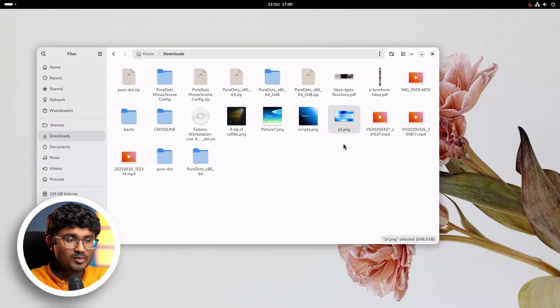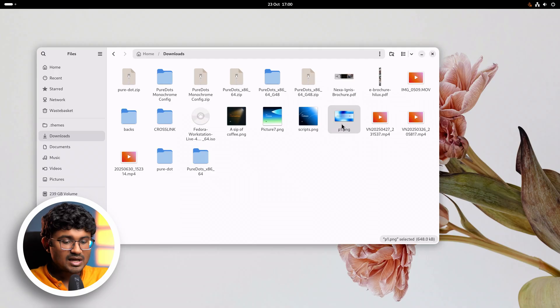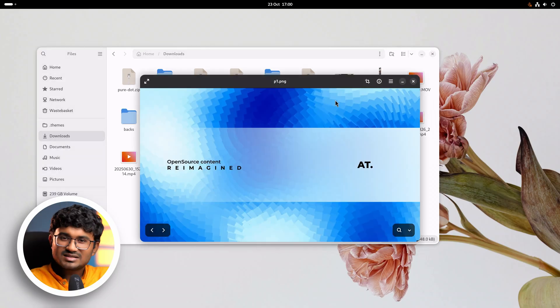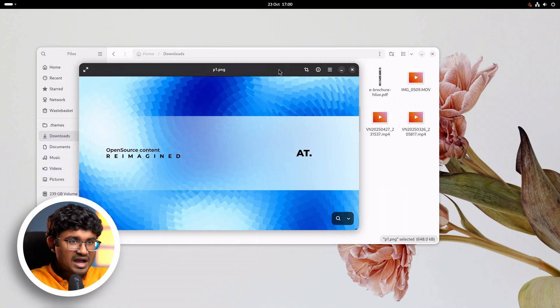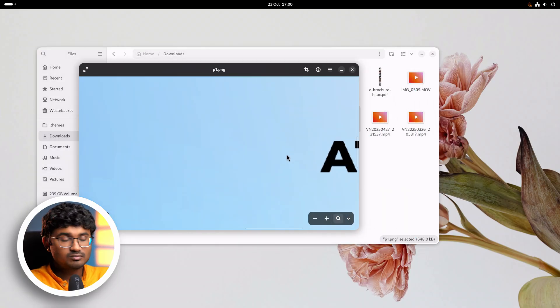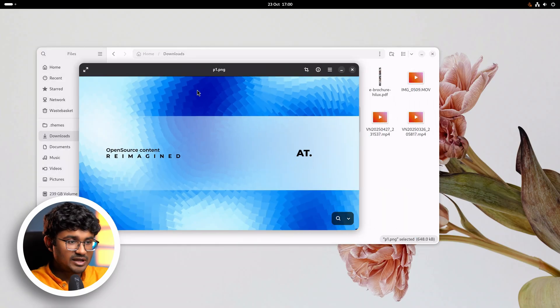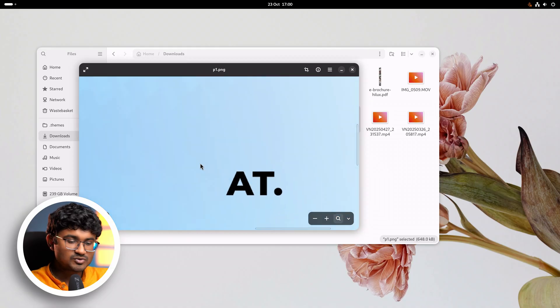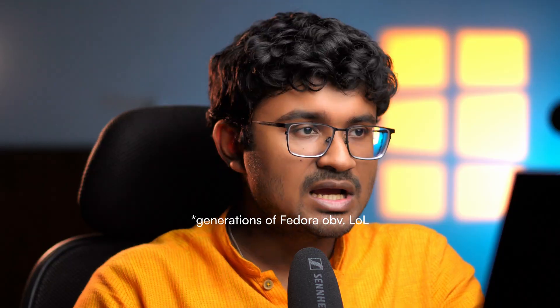Fedora 43 Beta has been out for quite some time now and I have been testing it for the past several days. Well, it would be wrong to say that I was testing because I literally installed it on my main PC, and that is the trust that I have with Fedora. Even with the beta variants I just install it on my PC and I've been doing that for the past several generations.